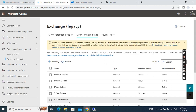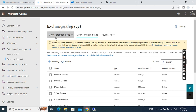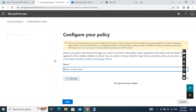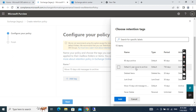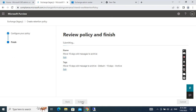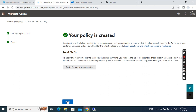The tag is now created. Next we go to the MRM Retention Policies and create a new policy. We add the tag we just created, then click Next. This is done.